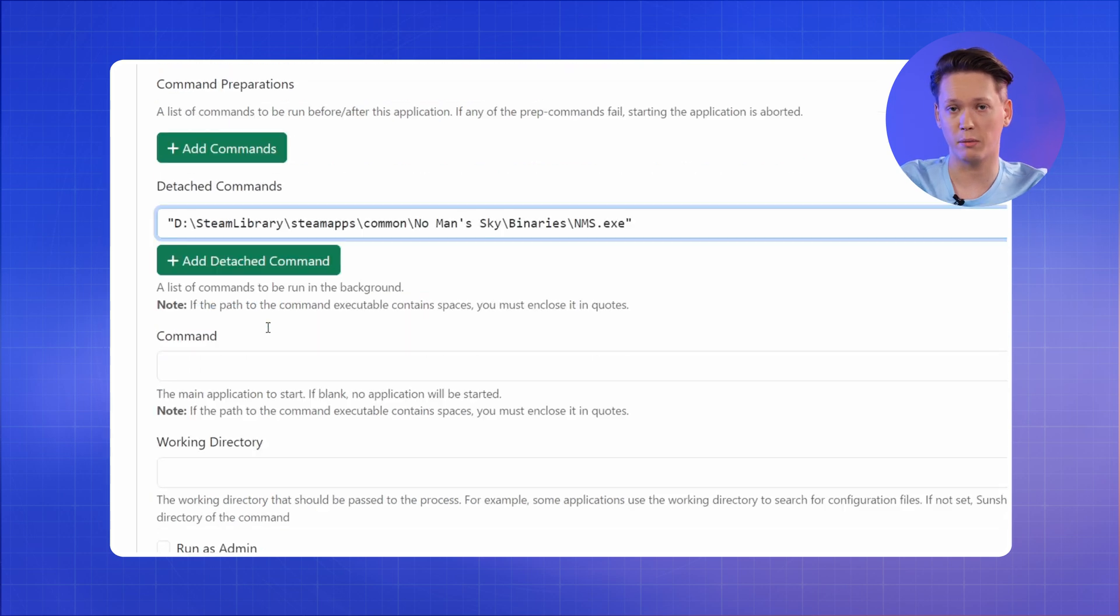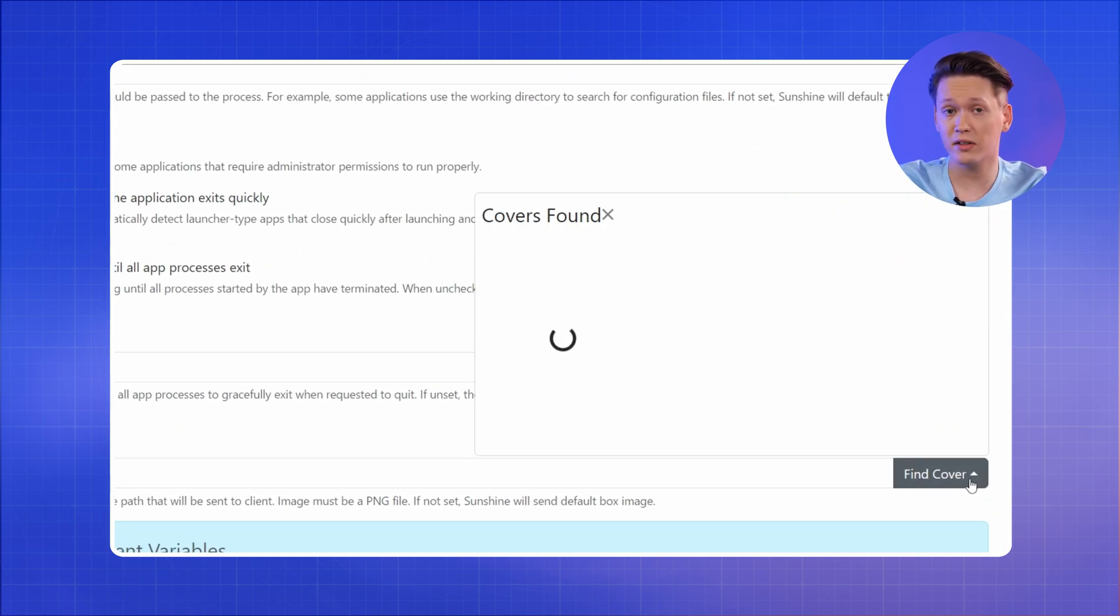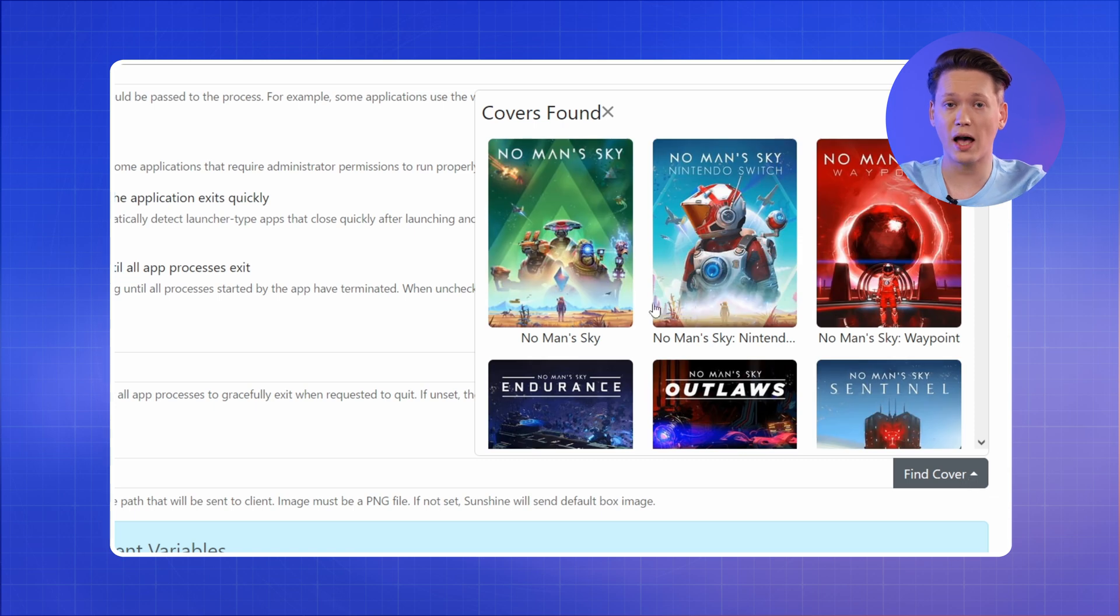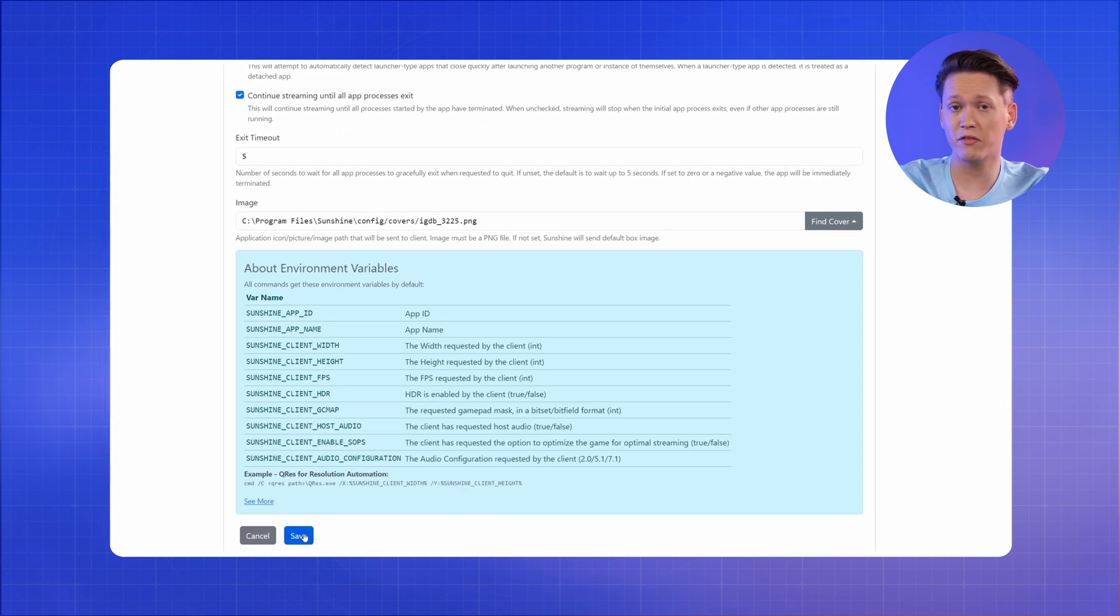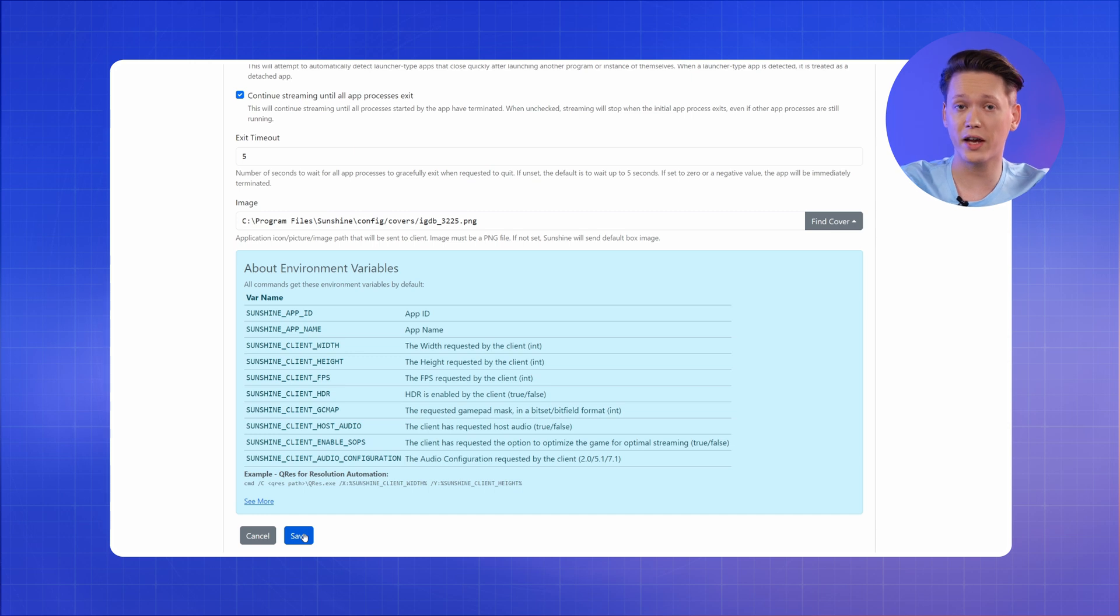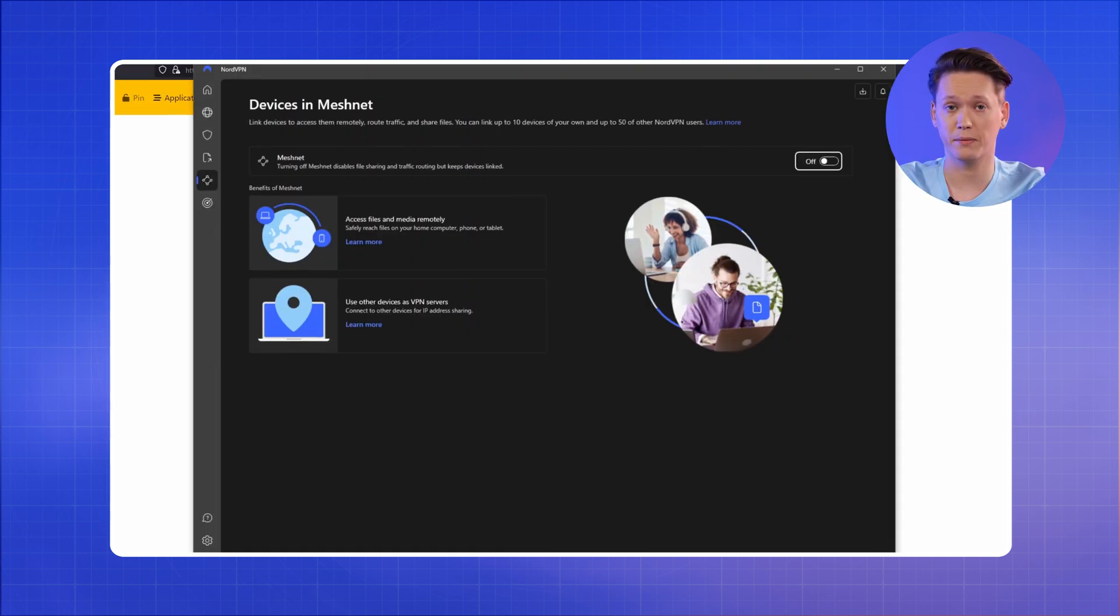Click the plus button to save the command and, last but not least, make sure to add the game cover art. If Sunshine is having trouble finding the cover image, double check the Application Name field. Finally, click the Save button.